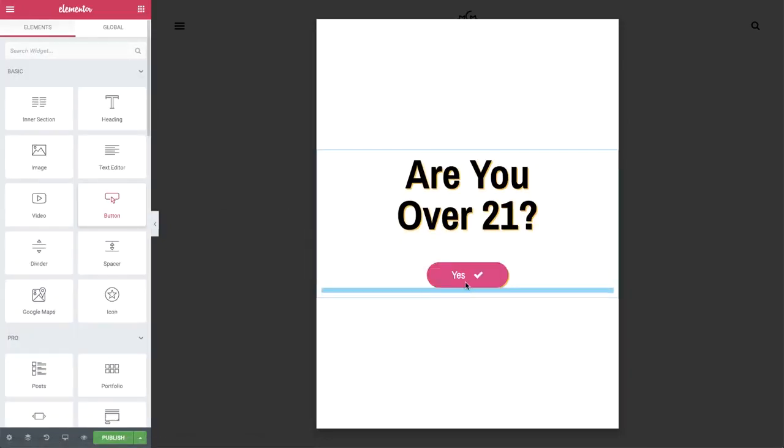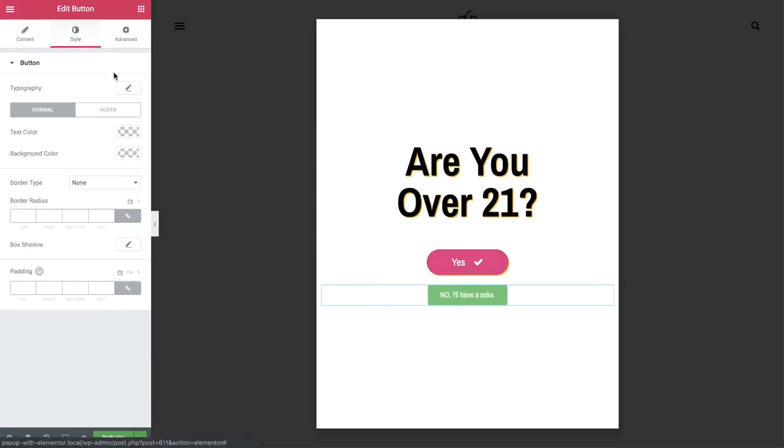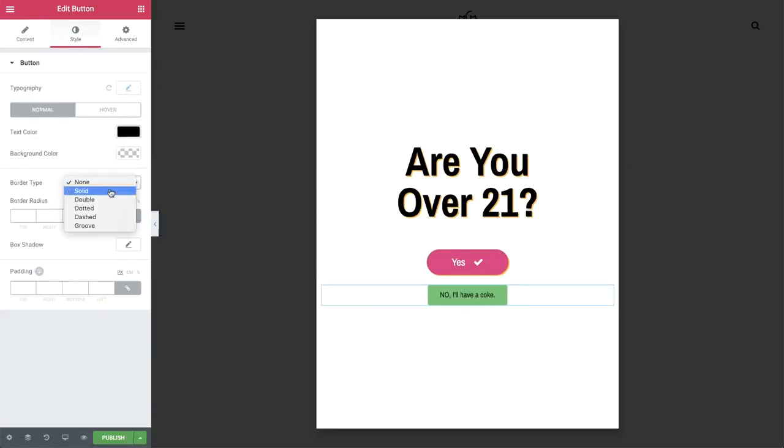Now add another button and change the text to no. Here you can also personalize it with various settings.